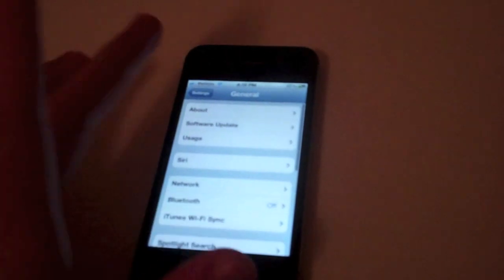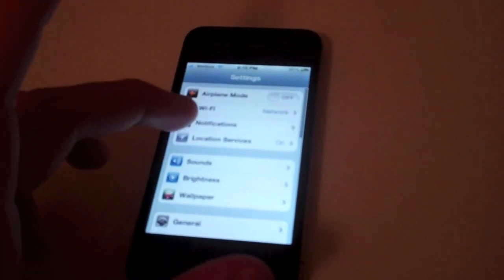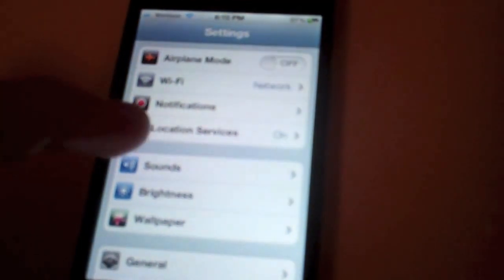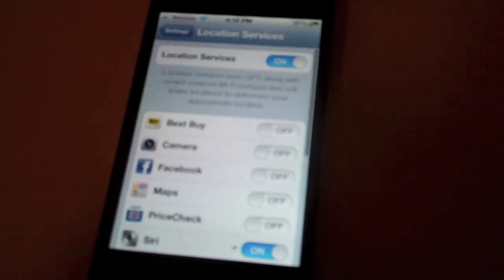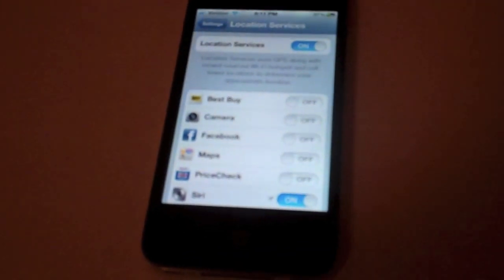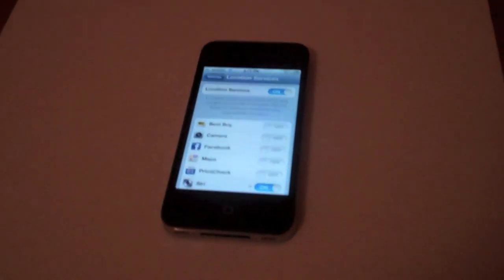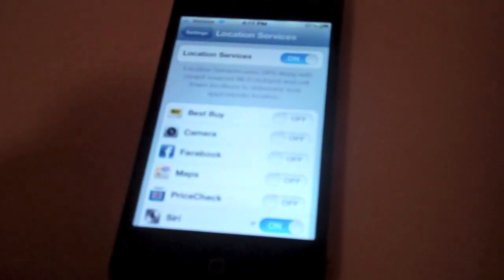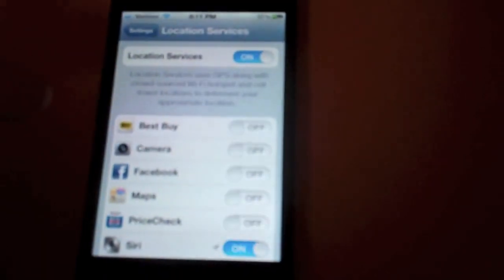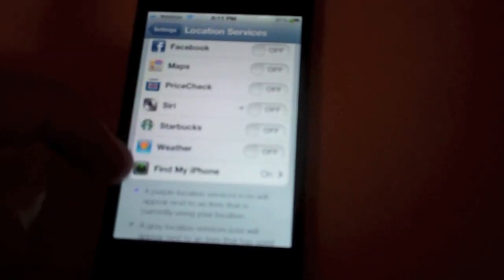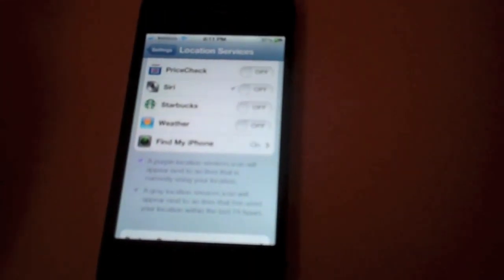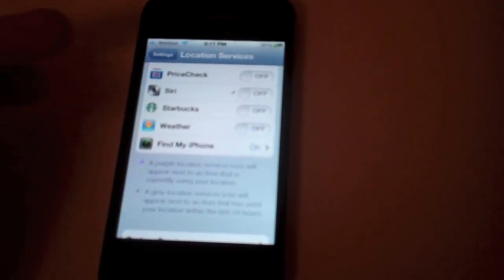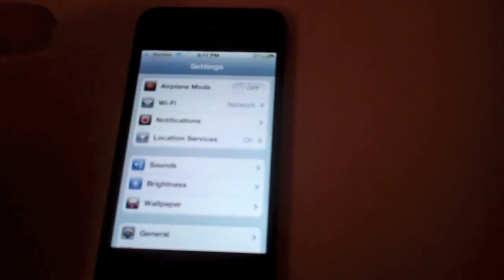So to fix it, one of the things you can do is go to location services. I'm sorry about the camera again. But go to location services and turn them all off. That will save a lot of battery, because when they're on, it keeps looking for your phone over and over, and that takes a lot of battery.